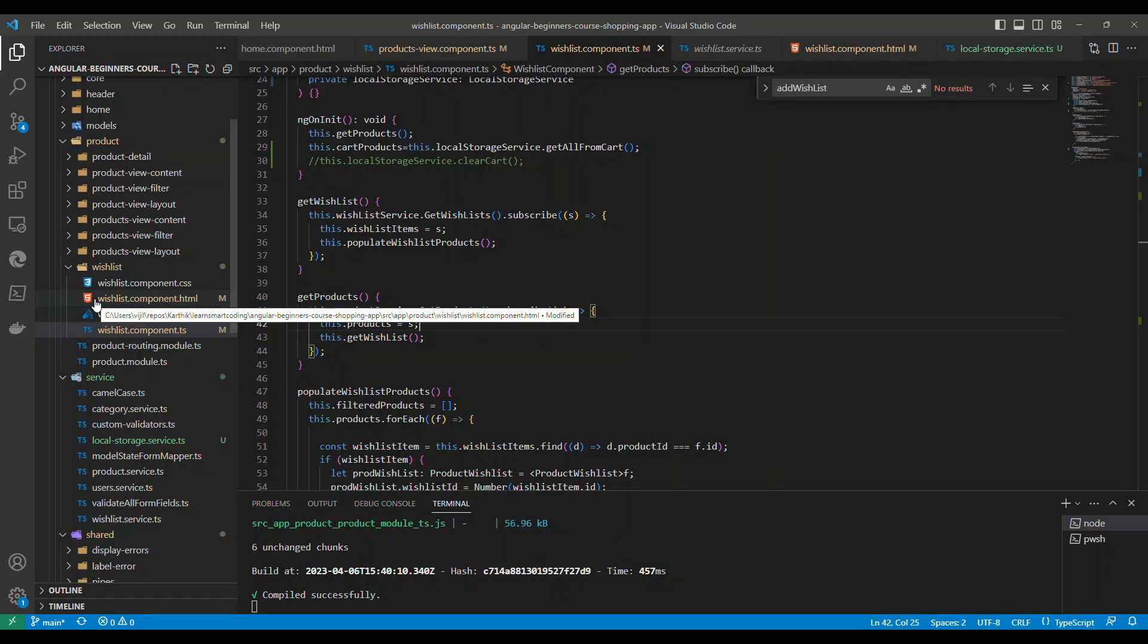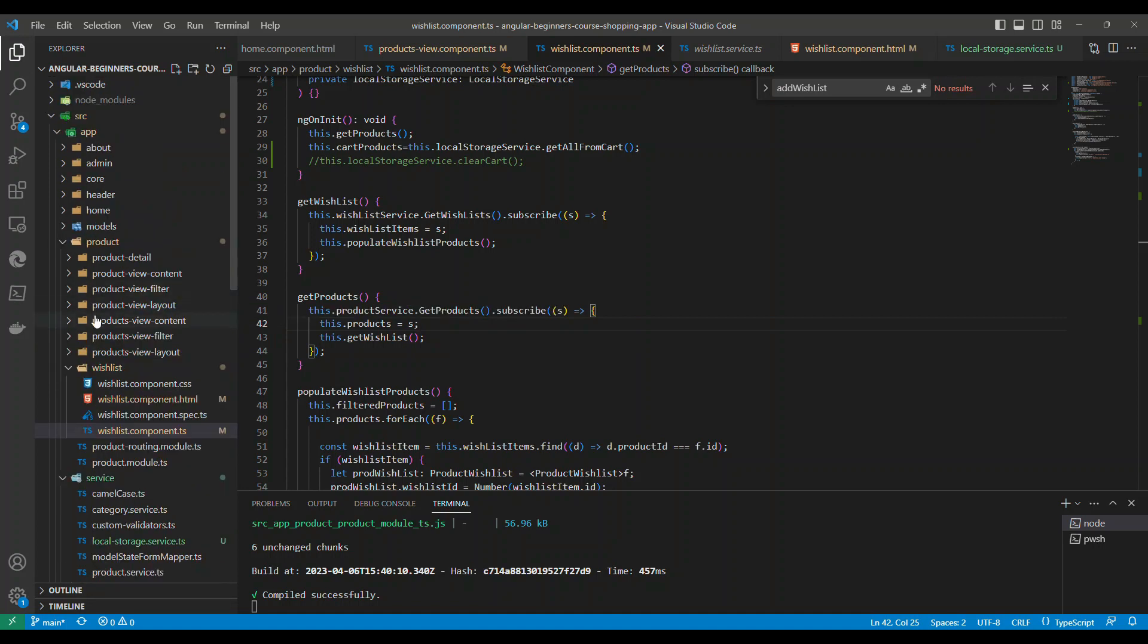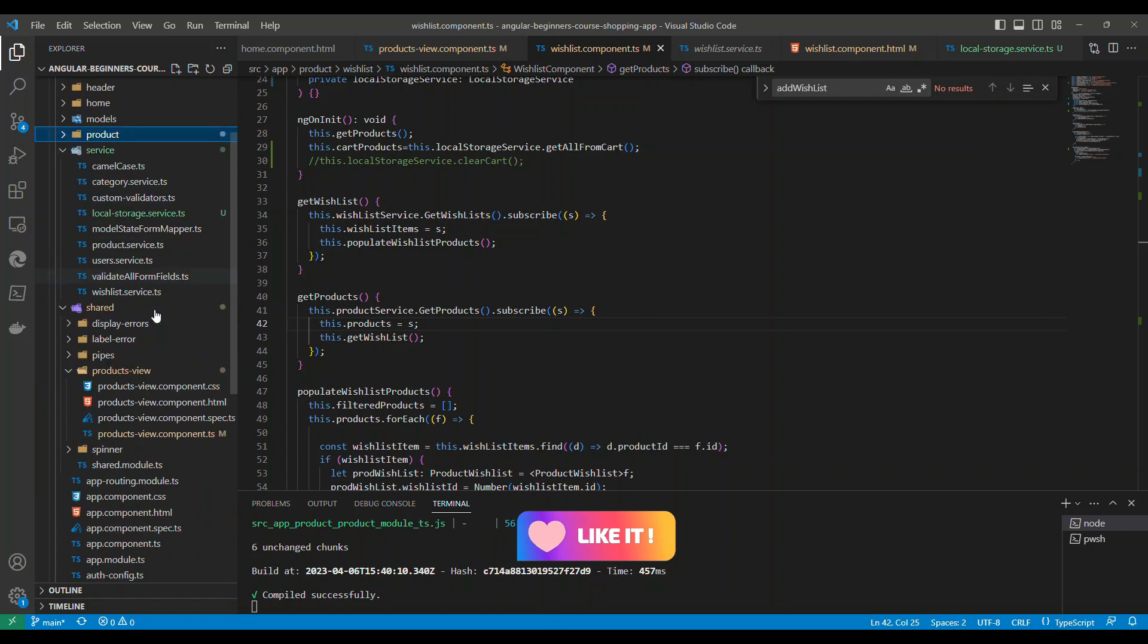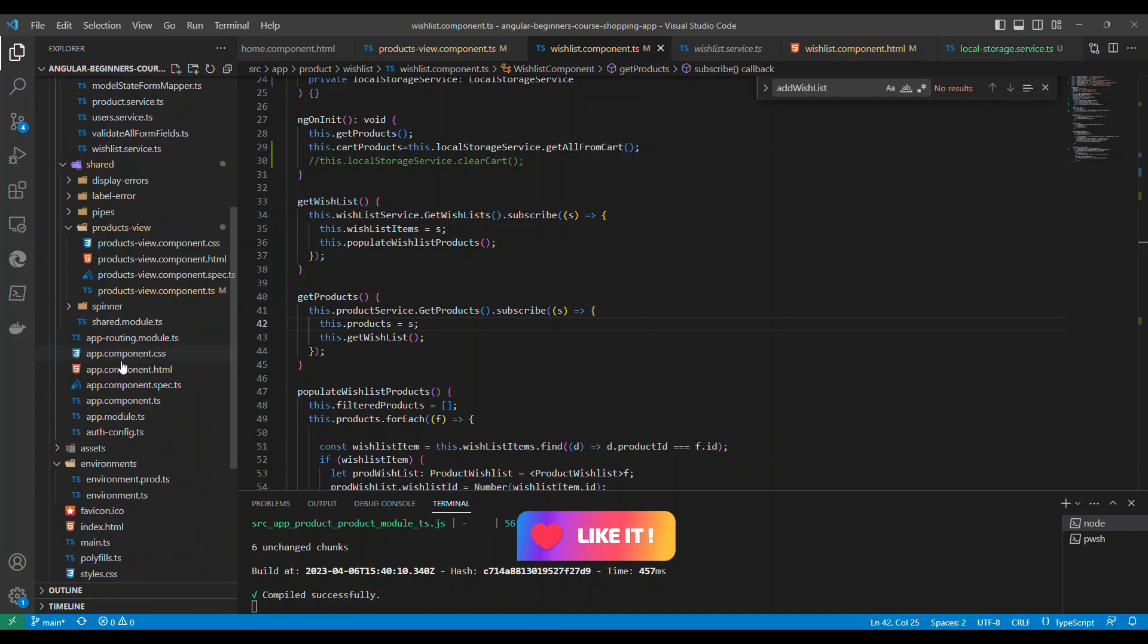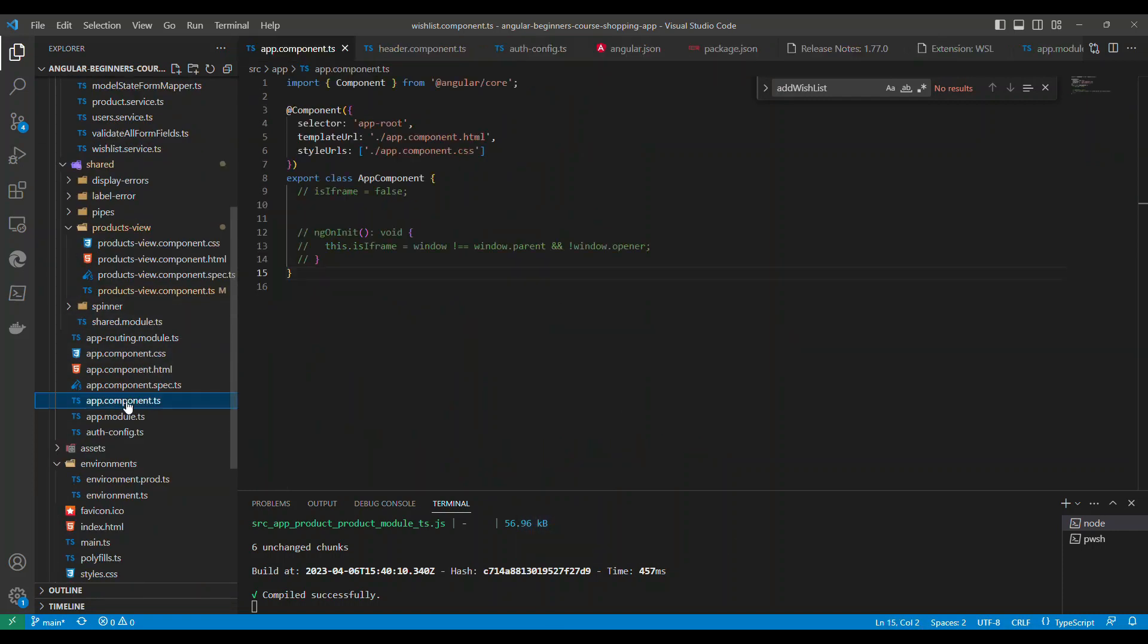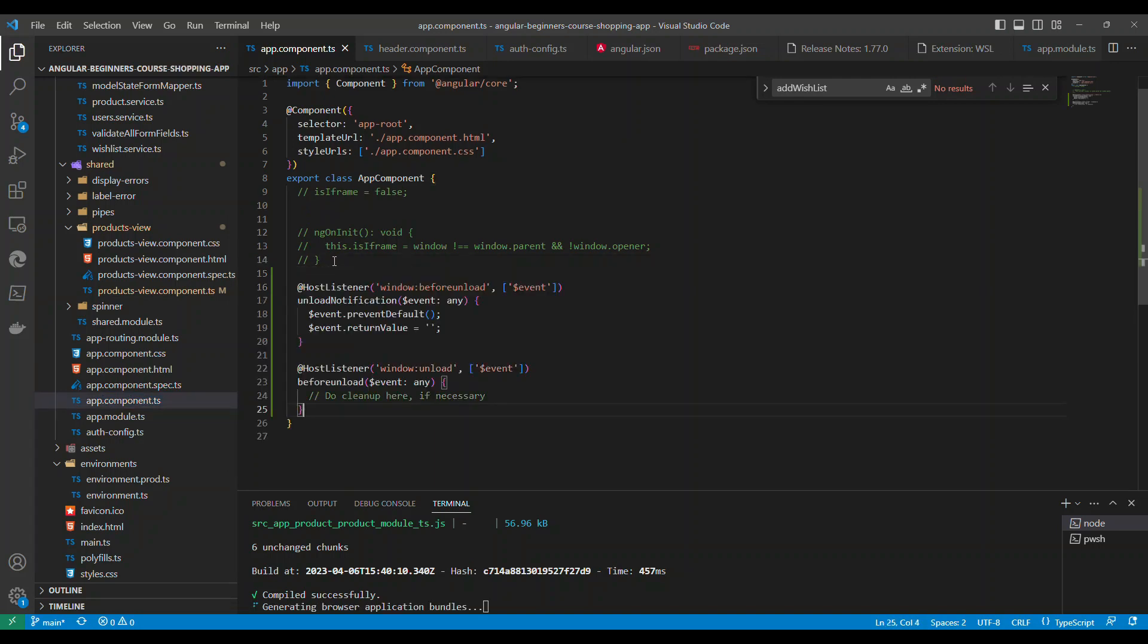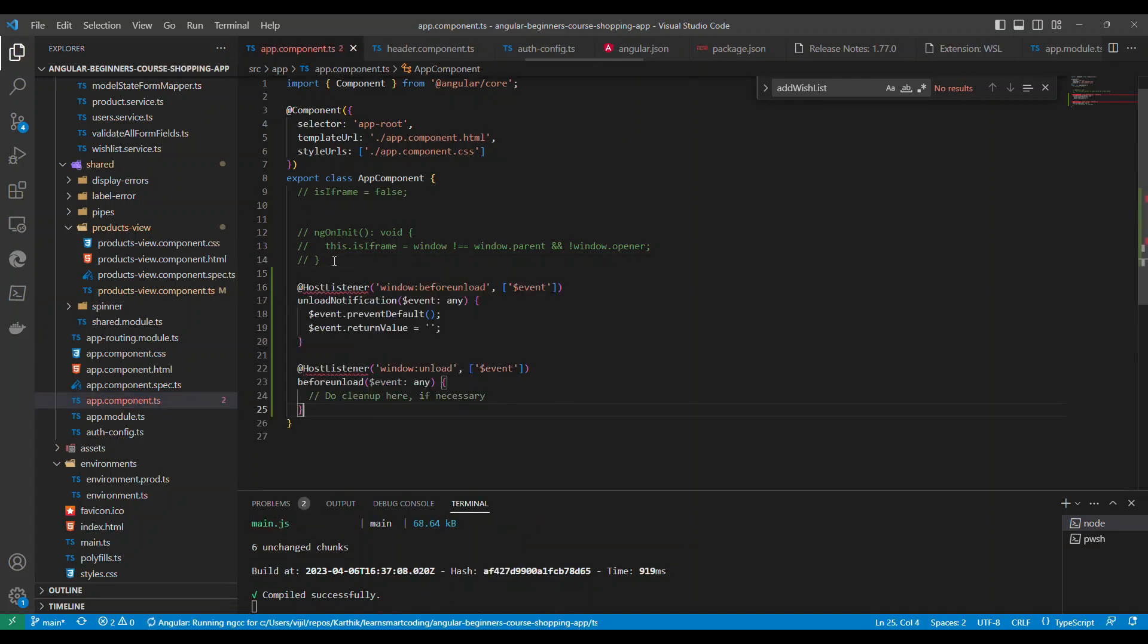So I have opened up the application in Visual Studio Code. Now all what you have to do is let's go to the main component which is the app component. So let's go to the app component and in this app component what we are going to do is I'm going to copy paste a piece of code and I will explain you what is that.